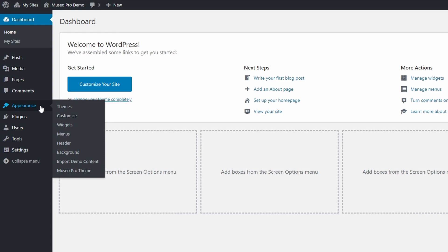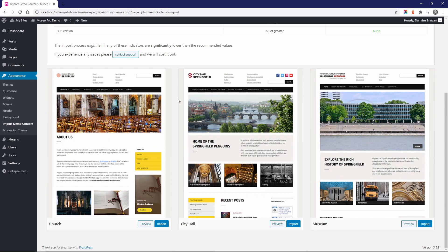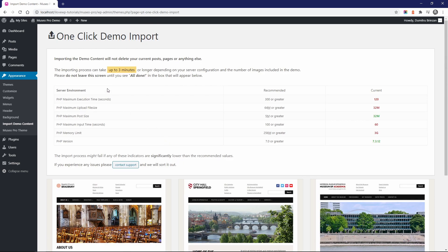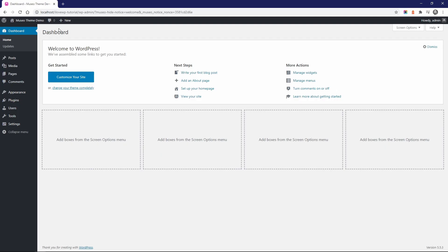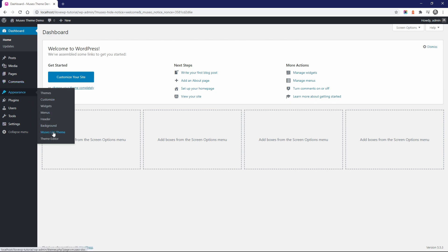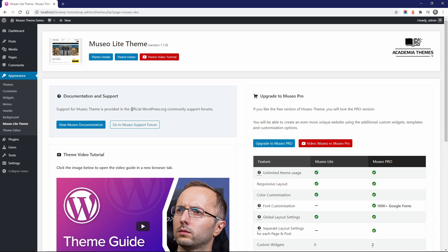Finally, the Museo Pro theme comes with a one-click demo import feature. If you're using the theme on a new website with no content, it takes a minute or two to have a complete replica of one of the theme's demos. These are some of the main differences between the free and the premium versions of Museo. You can find useful information on the themes page in the Appearance section, including links to theme documentation and support resources. Please feel free to get in touch if you have any other questions.